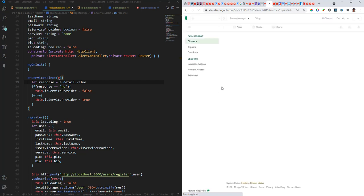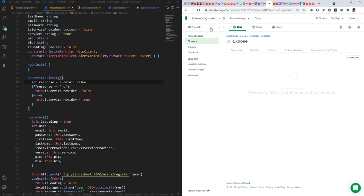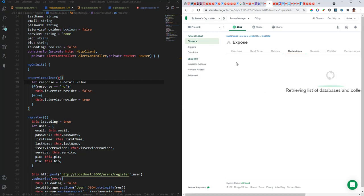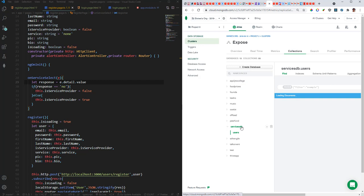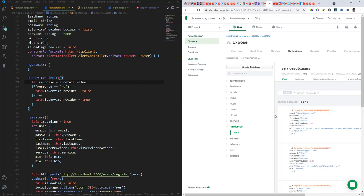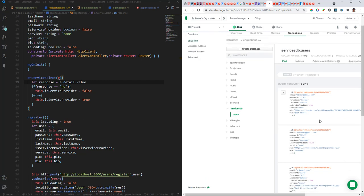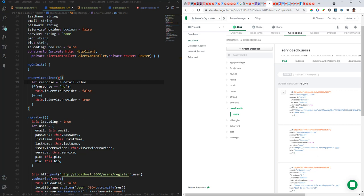So this is MongoDB. Remember I told you earlier in the first video that you should create an account here. Once you create an account you will have collections, which is basically your databases. And then here is the database here called service DB. Just want to see the list of users that I have here. Right, so we got a bunch of users. Then we've got this flag here: is service provider true. This one is service provider false.